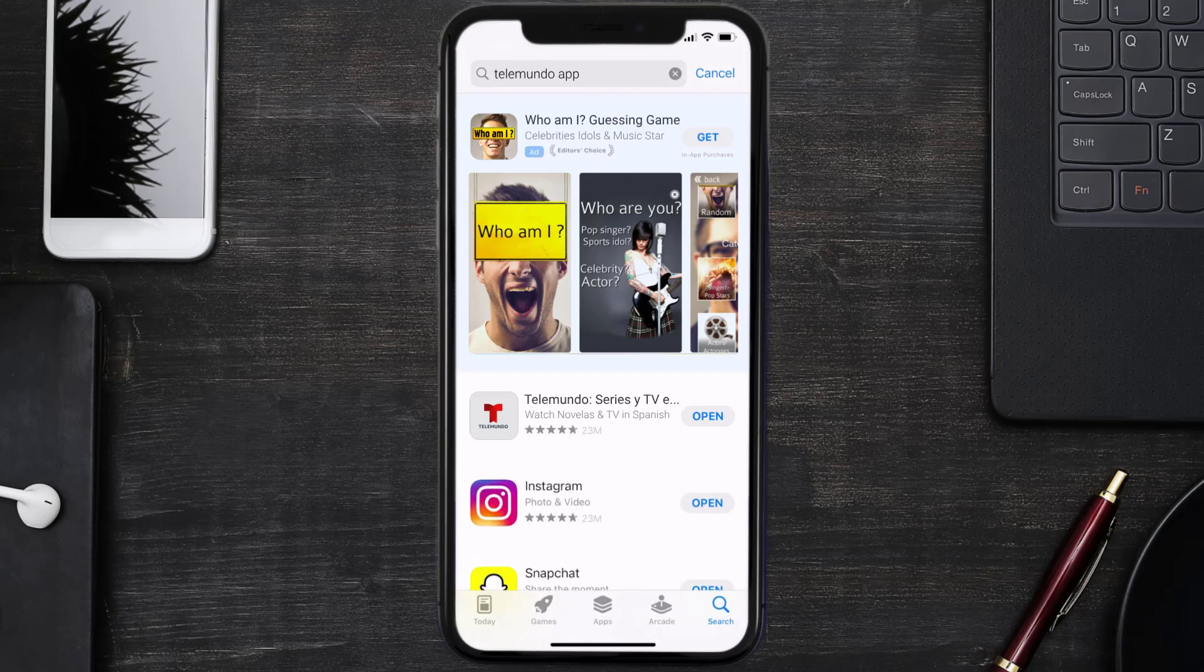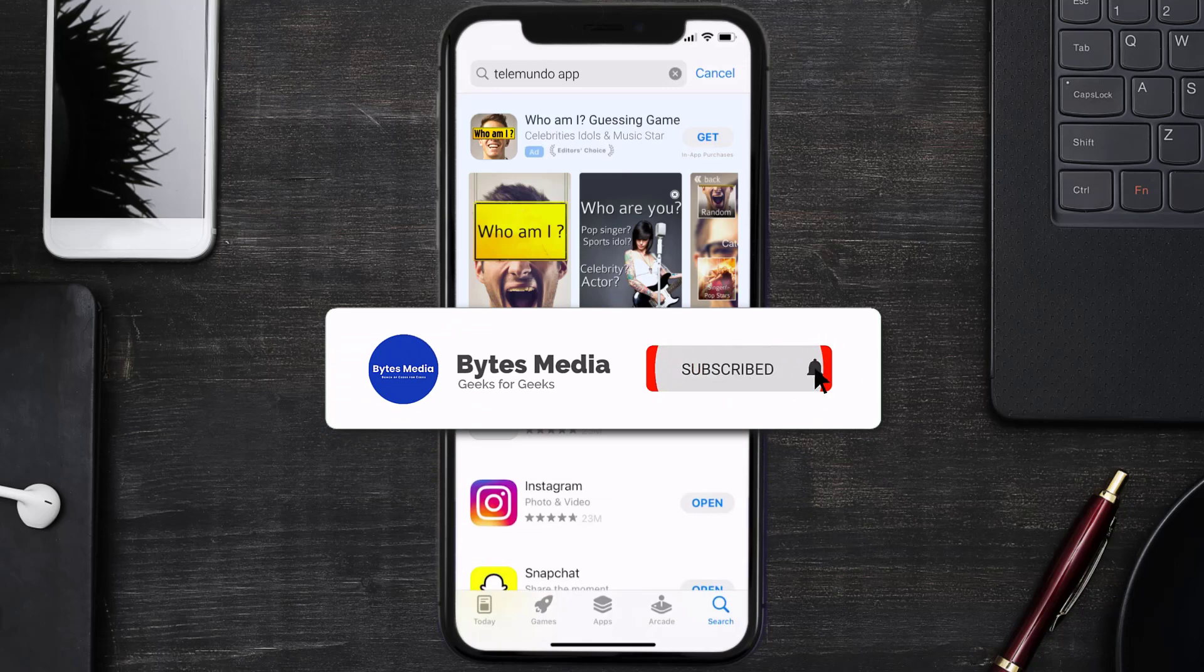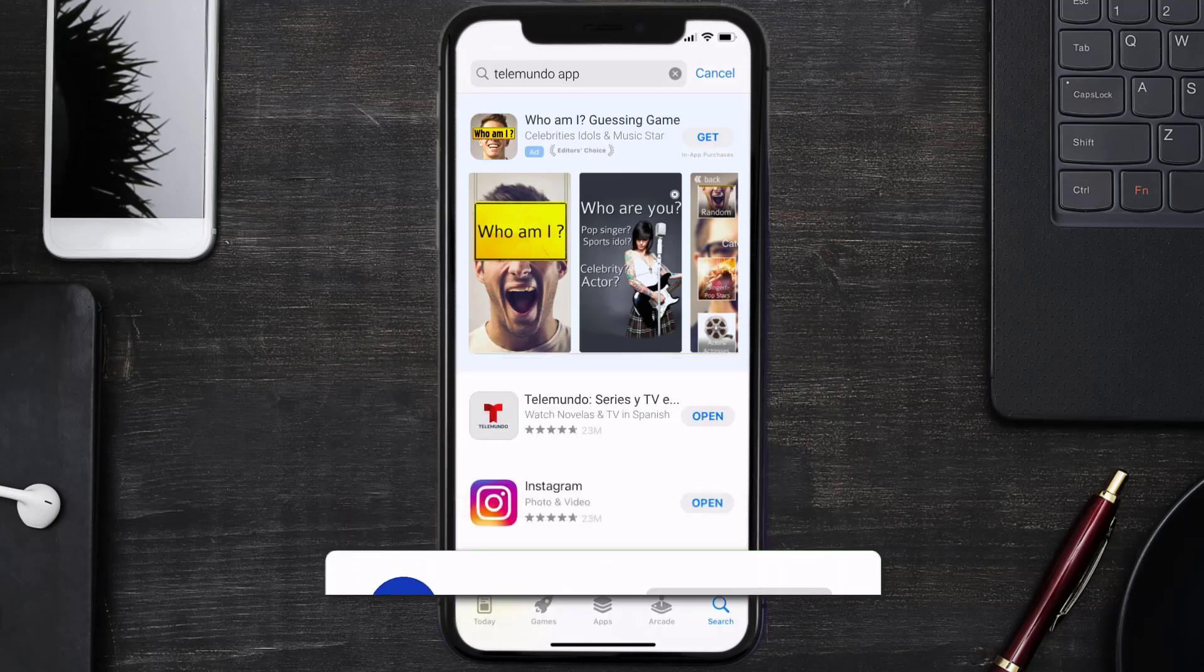And don't forget to hit that subscribe button. We'll see you in the next one.